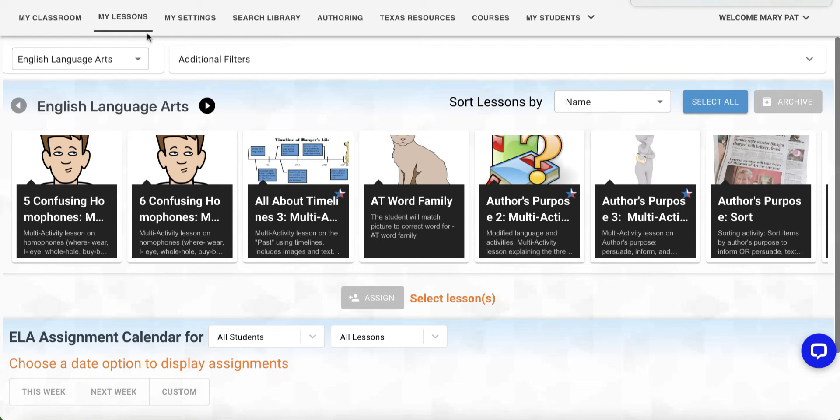One of VISL's new templates is the Categorizing template. This template provides a lot of flexibility, allowing options for sorting for up to eight categories and can be used as matching and ordering as well.